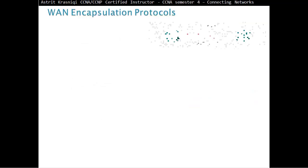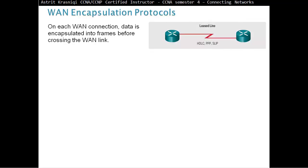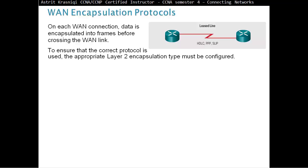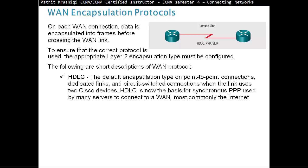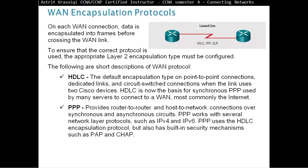HDLC encapsulation. Wide area network encapsulation protocols. On each wide area network connection, data is encapsulated into frames before crossing the WAN link. This ensures that the correct protocol is used. The appropriate layer 2 encapsulation type must be configured. HDLC is the default encapsulation type on point-to-point connections, dedicated links, and circuit-switched connections when the link uses two Cisco devices. HDLC is now the basis for synchronous PPP used by many servers to connect to the wide area network, most commonly the internet. HDLC is the default encapsulation if you are connecting two Cisco devices. Then we have PPP, or point-to-point protocol, which provides router-to-router and host-to-network connections over synchronous and asynchronous circuits. PPP works with several network layer protocols, such as IPv4 and IPv6.